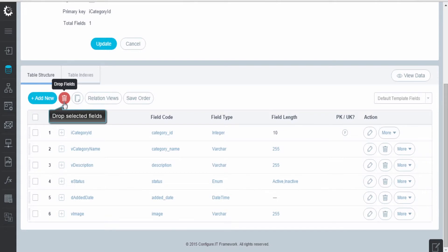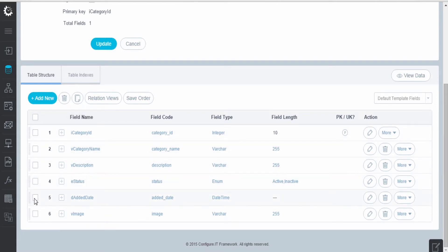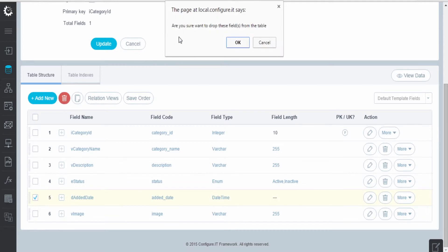Moving further, you can also drop any field. Select a field and click on the Drop icon to delete it.